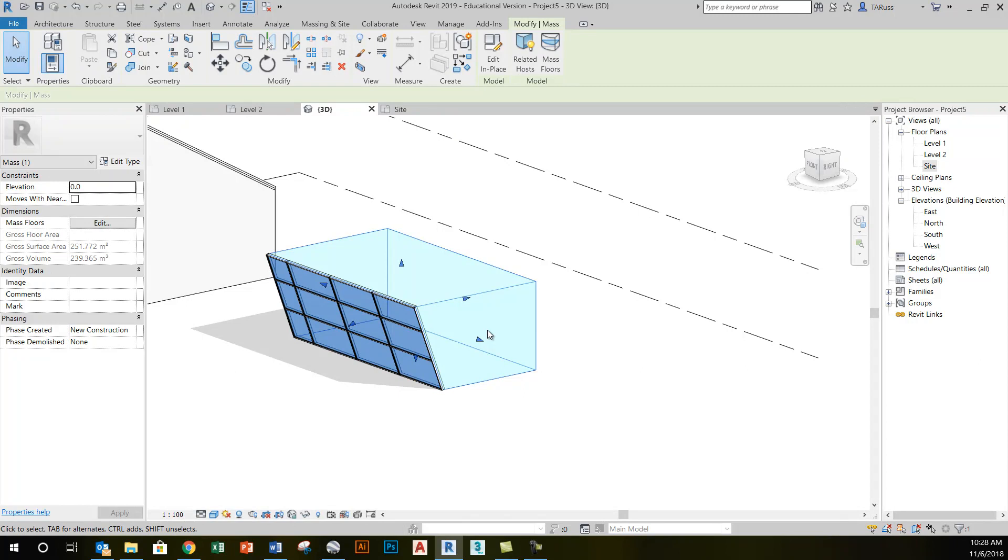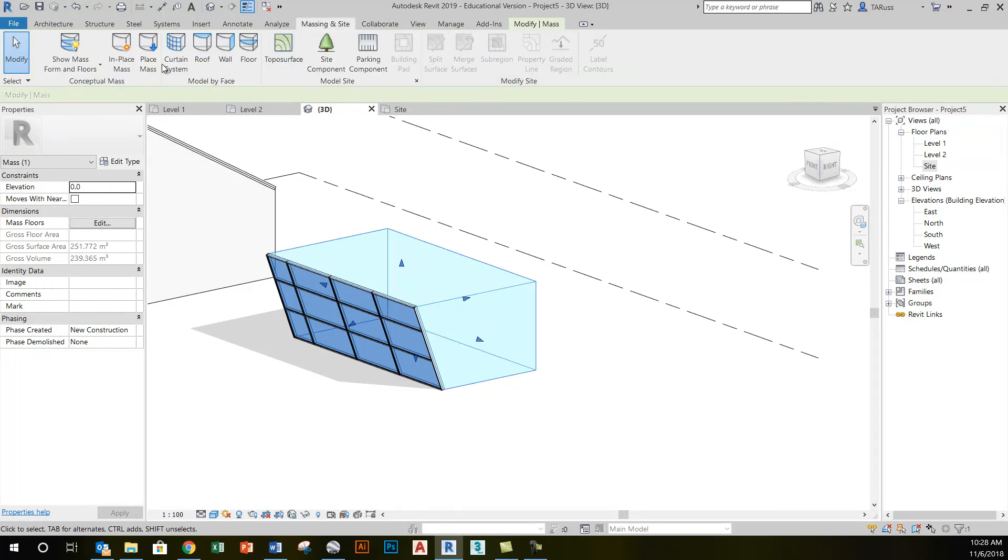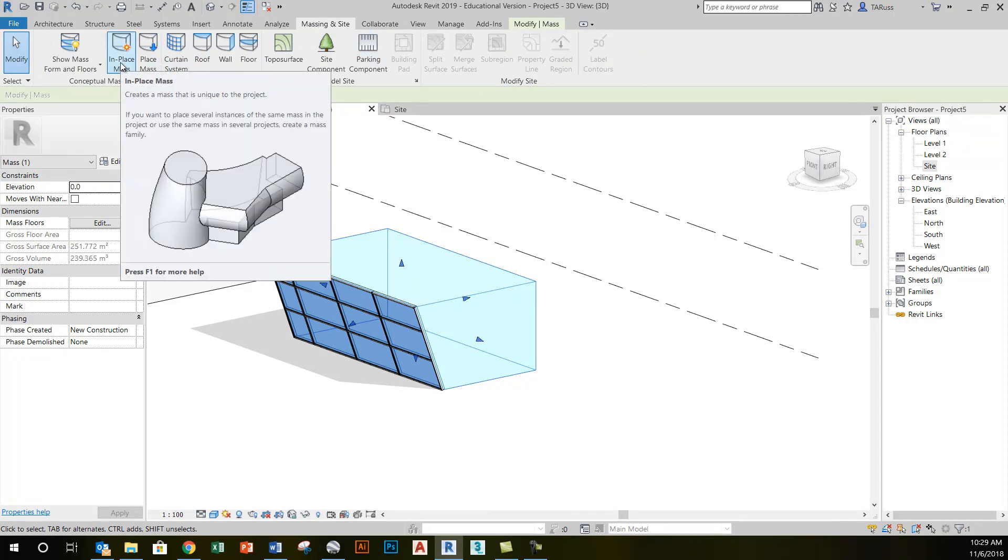There's a lot more we can do with the massing tools. As this graphic suggested on the Massing and Site tab when I hovered over in-place mass, there's a lot we can do here to achieve some curving, organic, kind of non-rectilinear, non-orthogonal shapes.